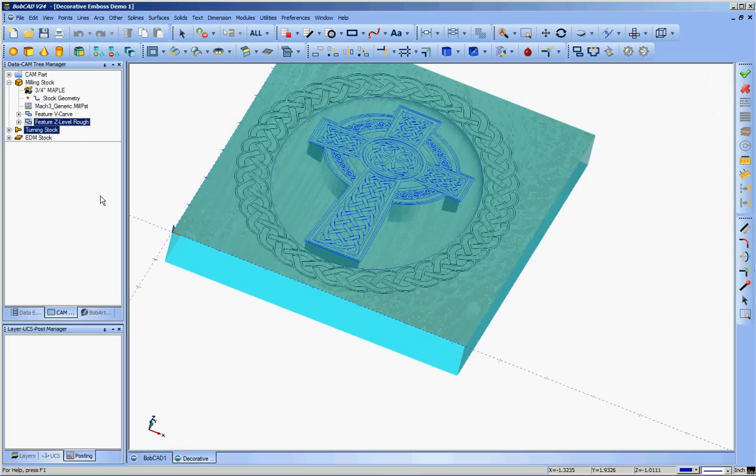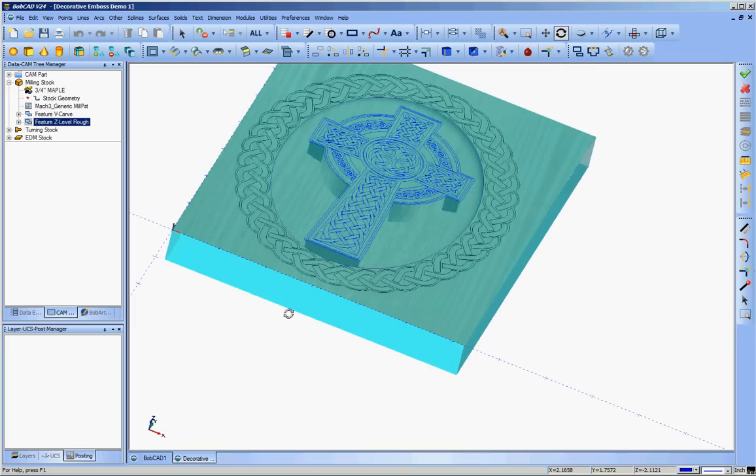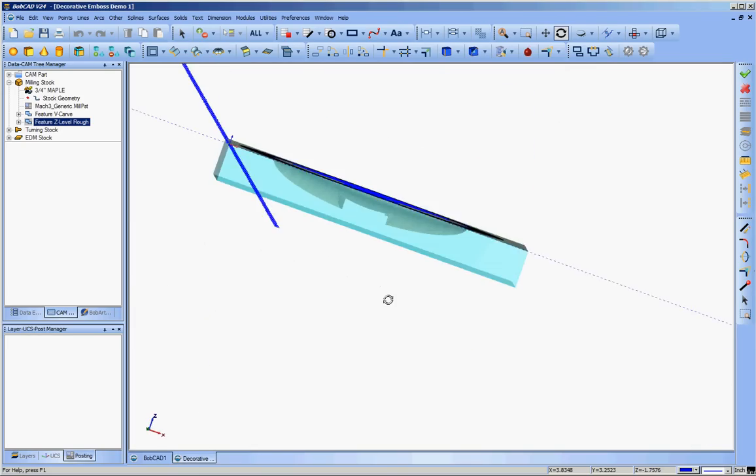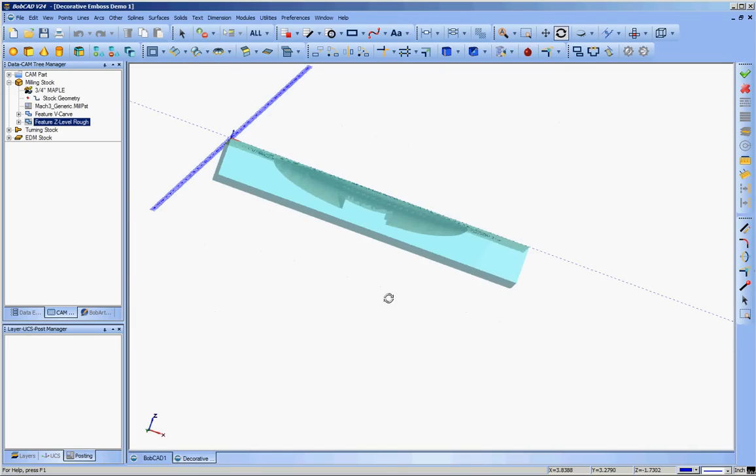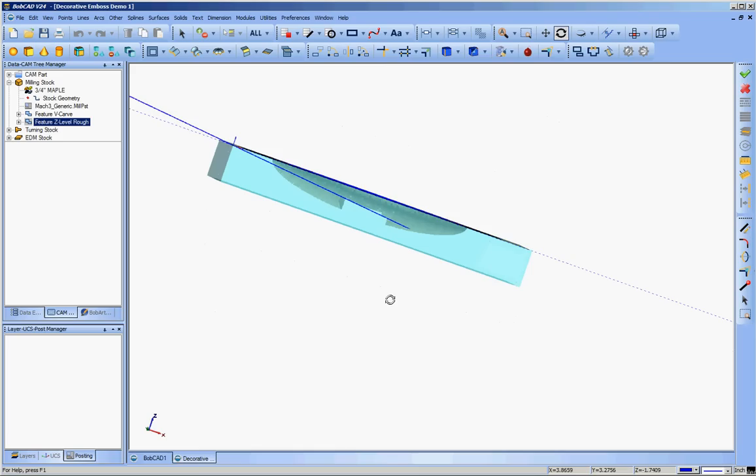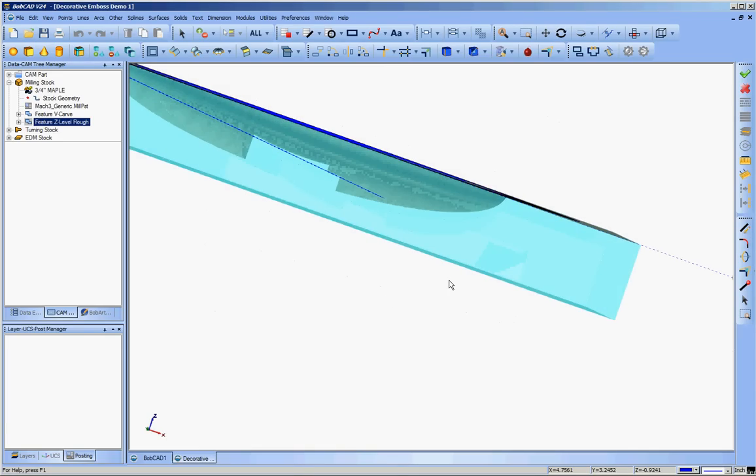And I'll go ahead and define these two finish toolpaths. I will not actually generate them because both of them are going to take quite a bit of time to generate and you'll just be sitting there watching a progress bar. I will go ahead and discuss up front what I'm going to do with them. Z-level finish is predicated on depth, the depth of the part. And that's the way you get your step-over on Z-level finish.